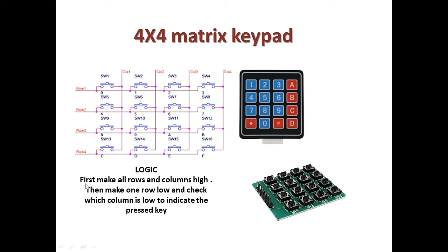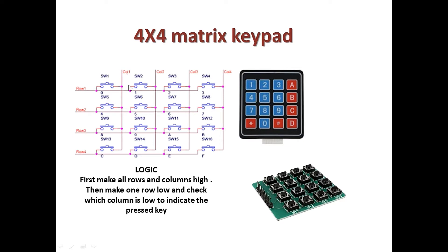I'm giving the summary of the logic that the keypad uses. The logic is simple: you just have to first make all the rows and columns high, then you make one of the rows low and check which column is low, and that indicates the pressed key.